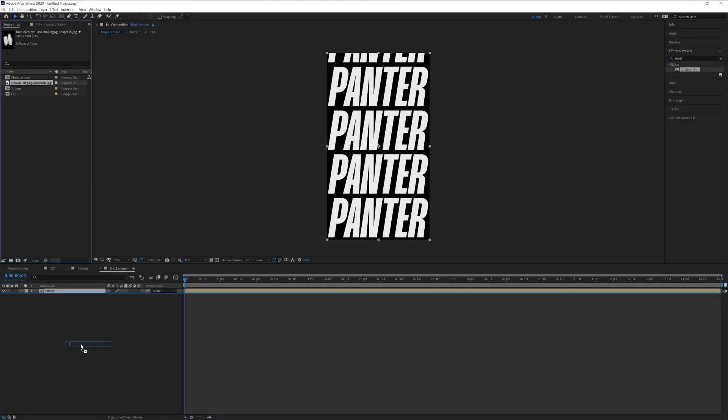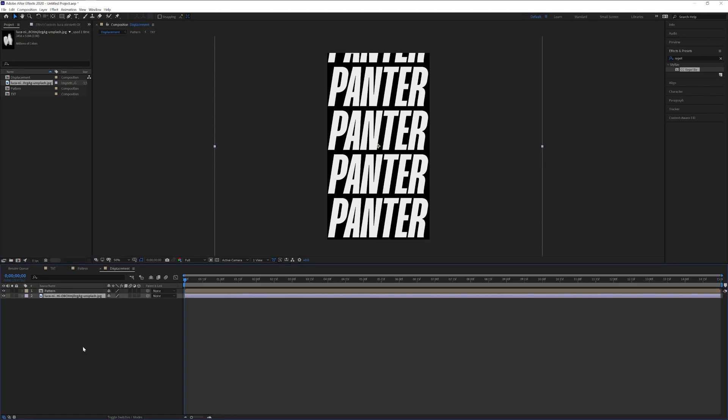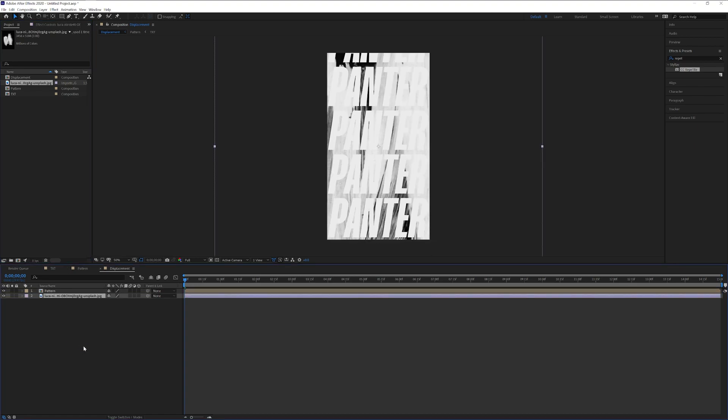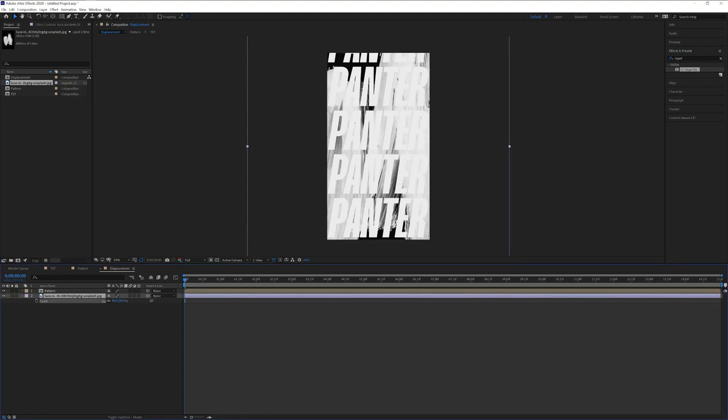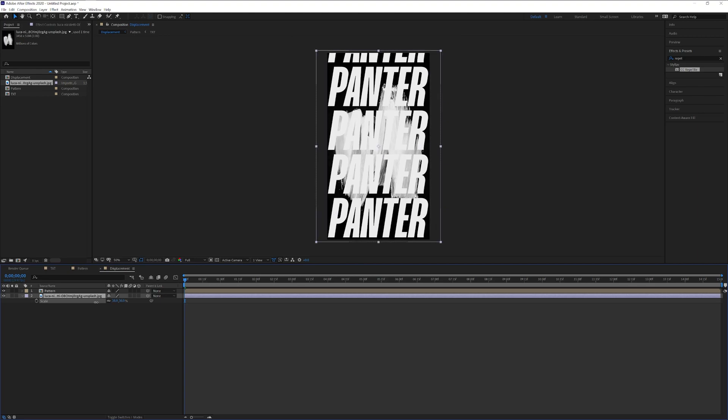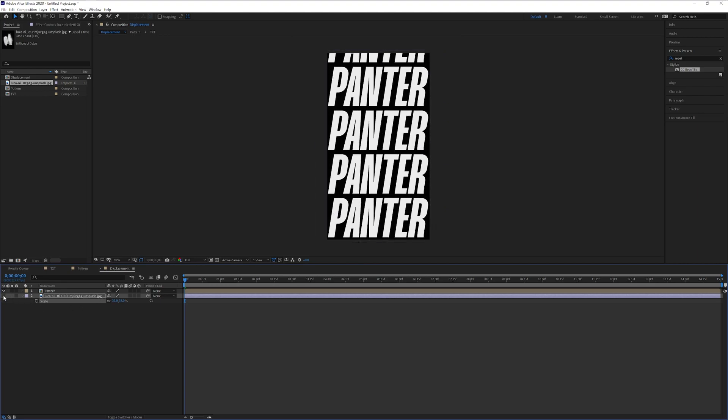Drag and drop right into the displacement. Press the letter S and scale it down. Something like that. Uncheck it.